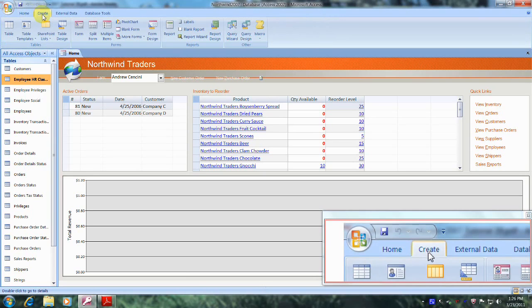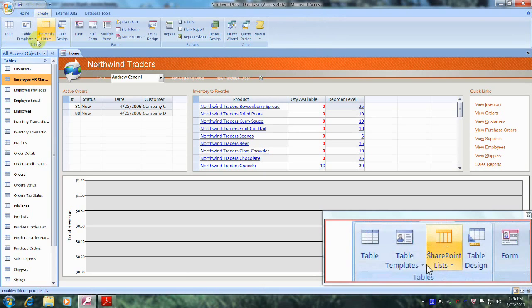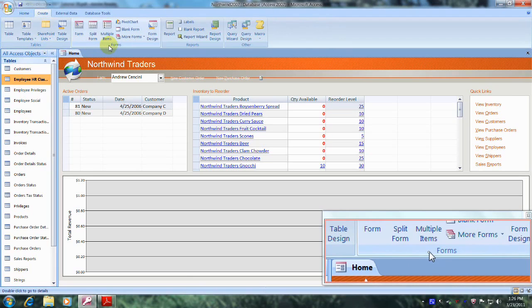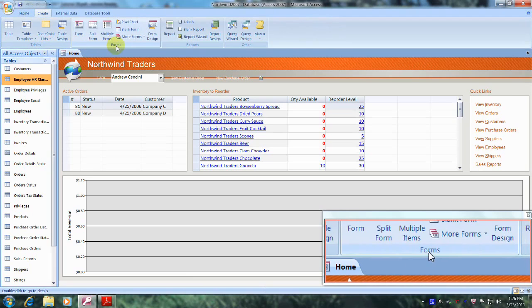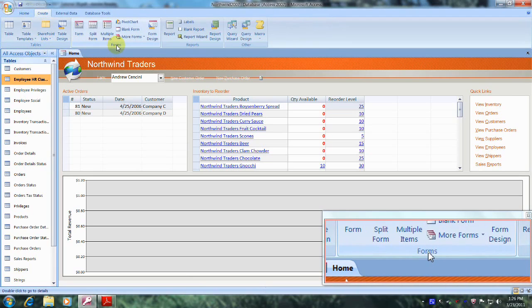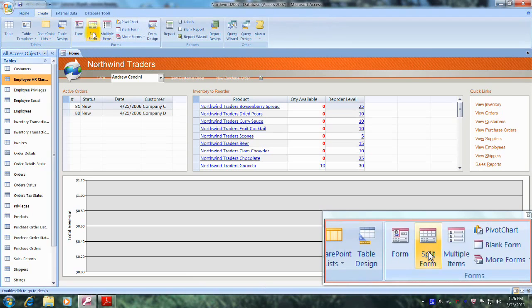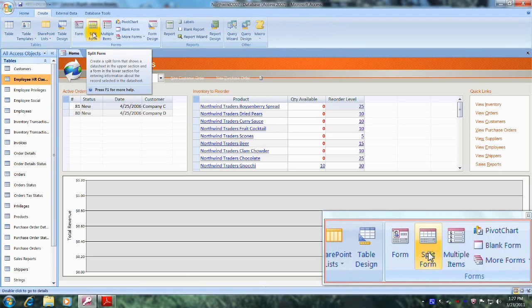And now let's come down and travel to the right until we locate the forms tab, which is right here. And let's come up above and select split form and click on it.